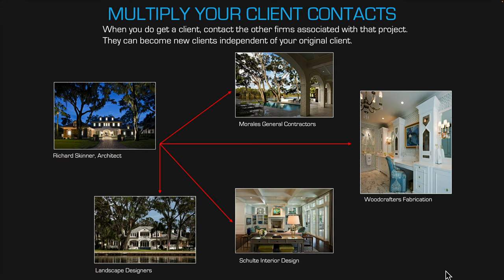If you do get a client, multiply your client contacts. This is Richard Skinner, a long-time client — I photographed his house, then contacted the general contractor, the woodworkers, the interior designer, and the landscape designer. In almost all of those cases, I started with Richard and ended up with three or four more clients who I work with separately. It's a pyramidal effect: start with one job and end up with five clients. It takes time and patience, but if you do your work well, the work will come.